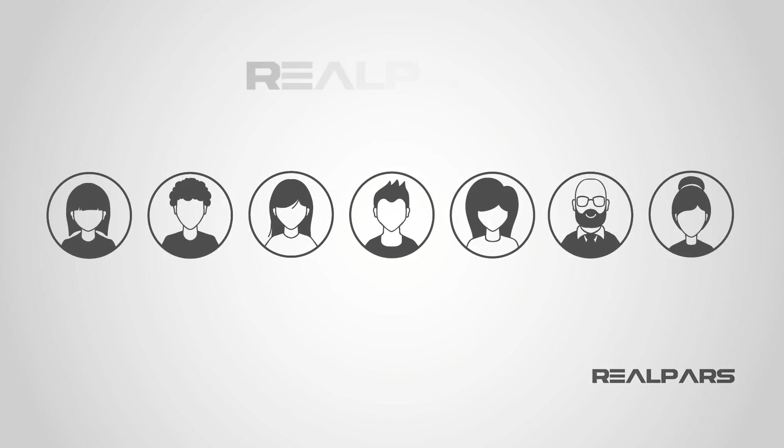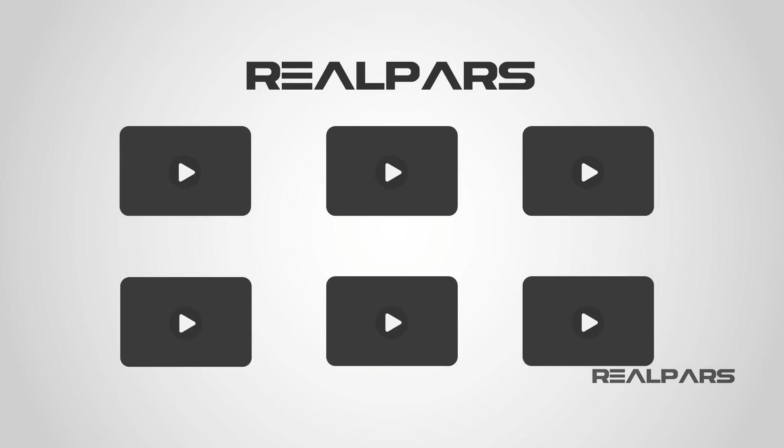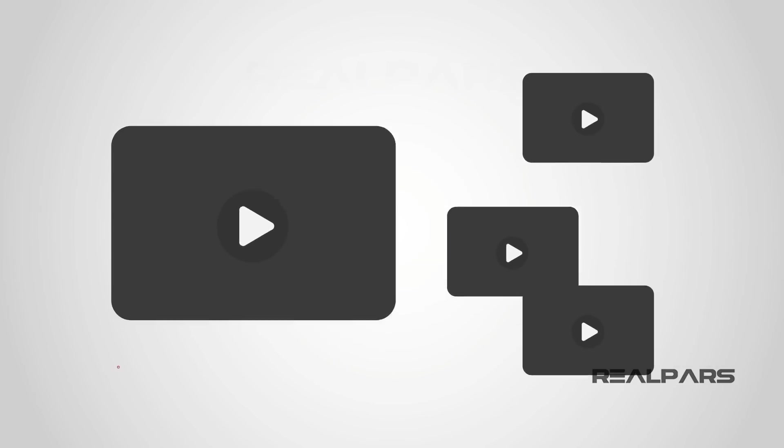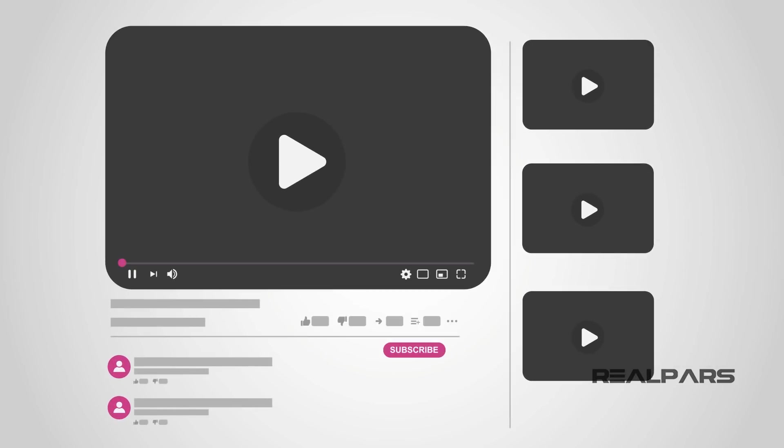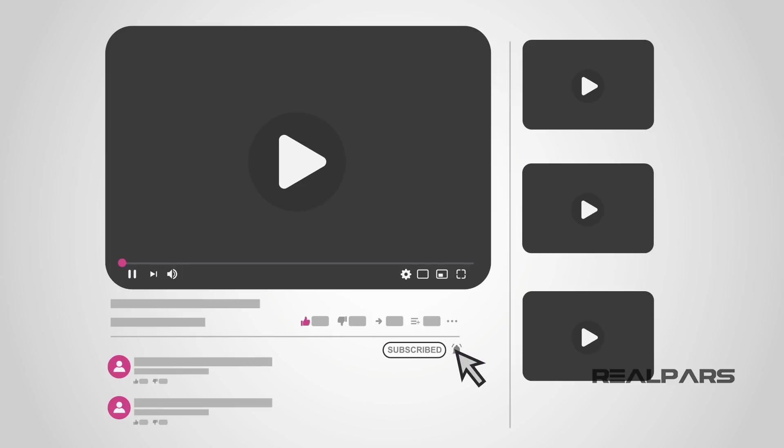At RealPars, we love helping you learn. So if you enjoy this video as much as we enjoyed making it, click the like button, subscribe and click the bell and you'll receive notifications of new RealPars videos so you'll never miss another one.